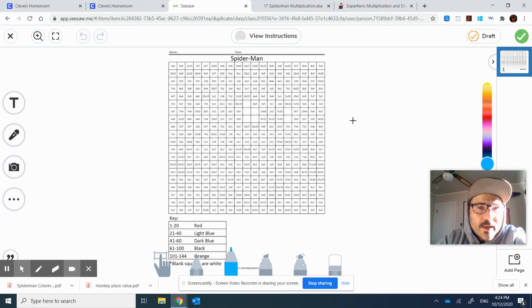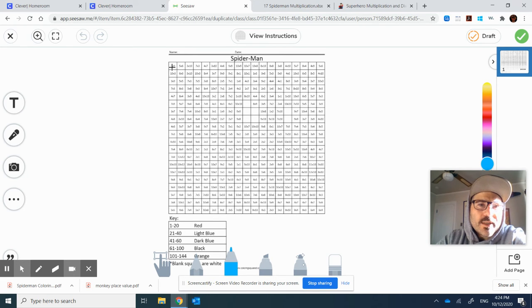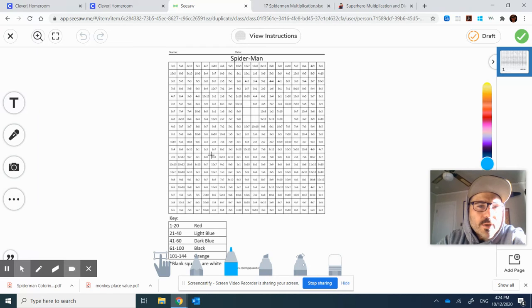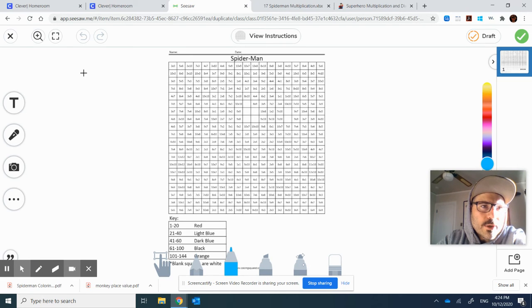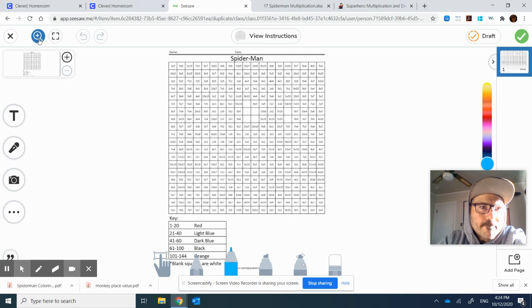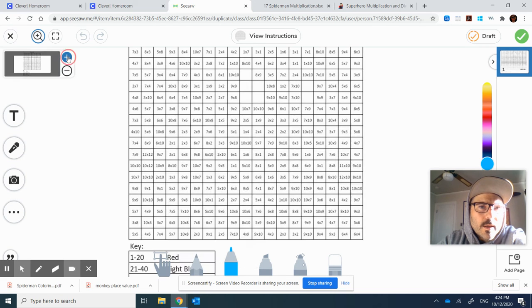Now, you're thinking that it's kind of small and difficult for them to see. So if you find that, you can always show your kiddos to come over here to the plus. And they can enhance it.